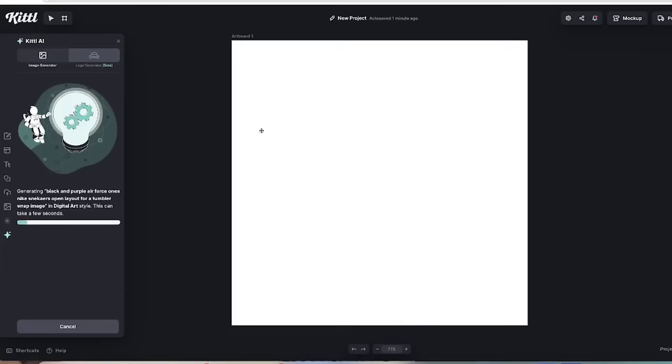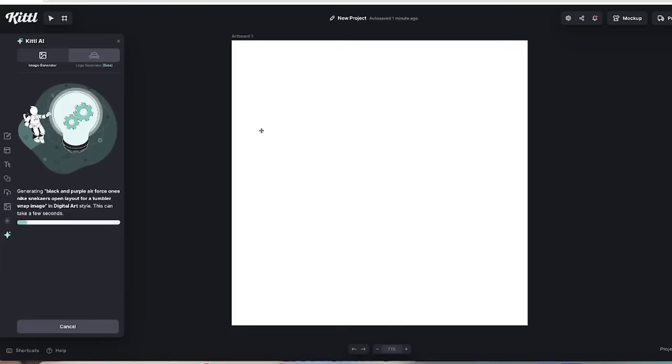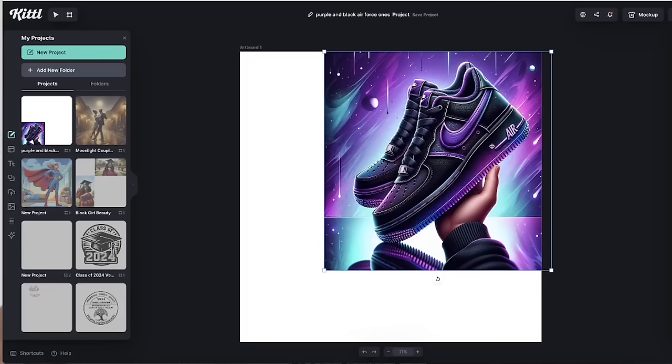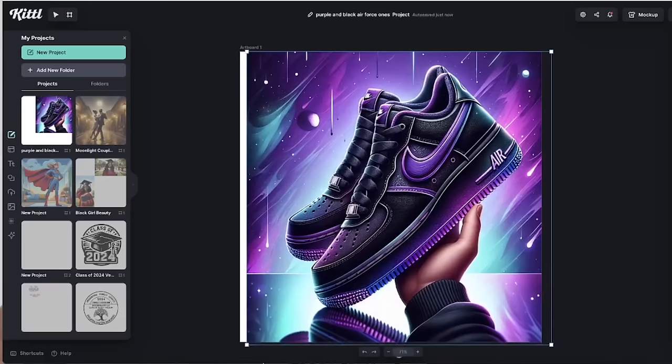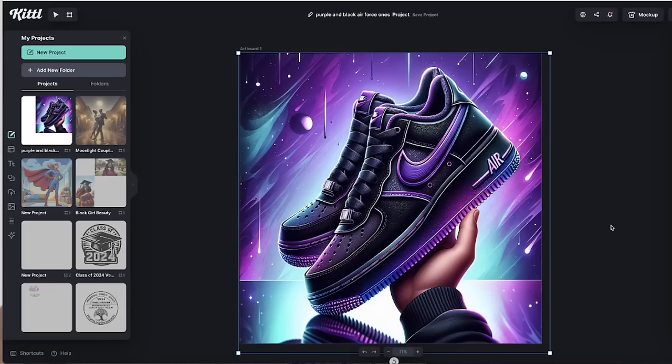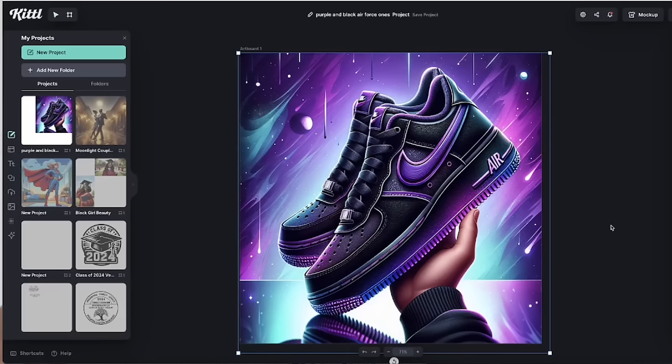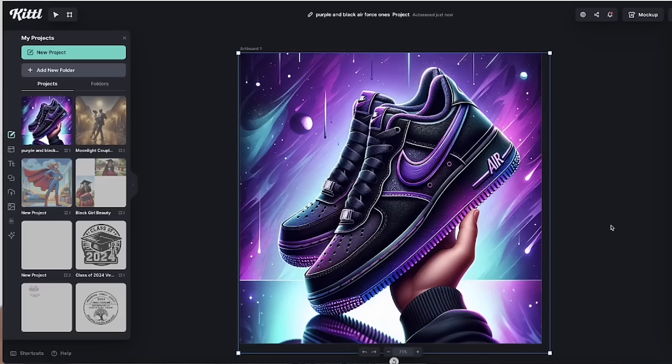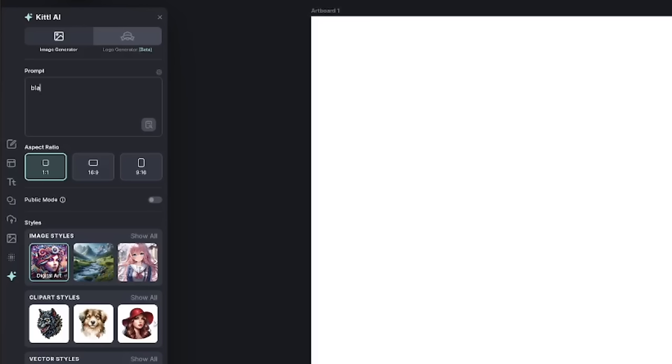For my next one, I gave it the prompt black and purple air force one Nike sneakers open layout for a tumbler wrap. I used the one by one ratio and I used the digital art style. Let's see what it generates for me this time. All these colors are popping. This one is not what I actually wanted or what I had in mind, but this is dope because the colors are bomb. These colors are popping. The sneakers are spot on. I didn't say hold it in the hand. I didn't say give me a mirror reflection at the bottom, but it just added its own little extra suggestions and it really made it dope. I would really rock these sneakers.